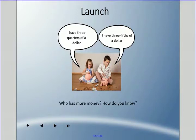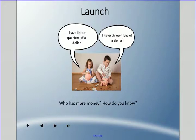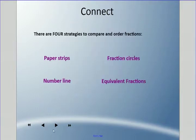Welcome back. Today we're going to look at fractions and compare them — see which one is bigger and which one is smaller. I have a little brain warmer here: one girl saying 'I have three quarters of a dollar' and a boy saying 'I have three fifths of a dollar.' Who has more money, and how do you know?